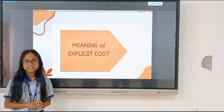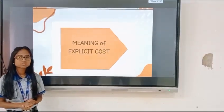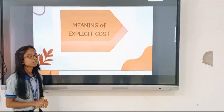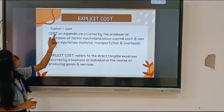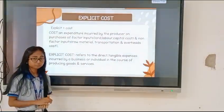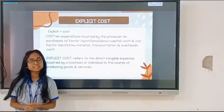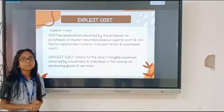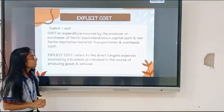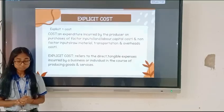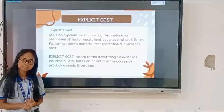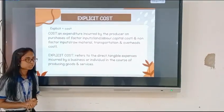So let us discuss the meaning of explicit and cost one by one. Basically, cost is each expenditure which is incurred by your firm on purchase of paper inputs as well as non-paper inputs.